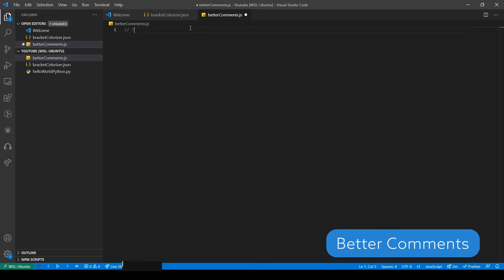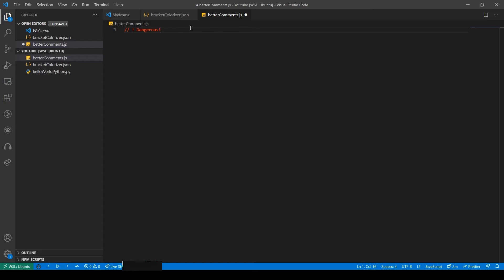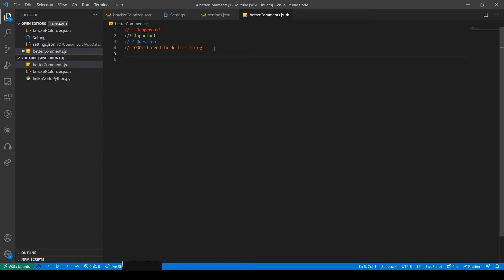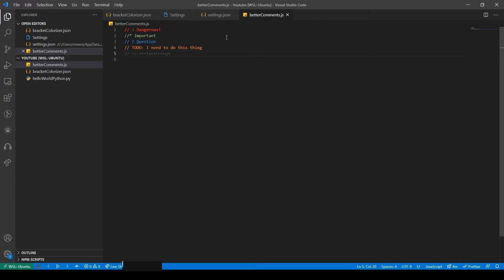This is another one that adds some more color and readability. With better comments, you can add some symbols to comments to color code them accordingly. For example, some default ones include an exclamation mark for important comments, a question mark for questions, to do for to do comments, and an asterisk for bolded comments. All of these colors are configurable and you can even add your own decorations. The comment styles are picked up automatically per language. For example, hashtag for Python and slashes for JavaScript. And look how readable that is and how colorful and pretty it looks. Getting comments like this actually makes it so much easier to read and it also just highlights your code even more.